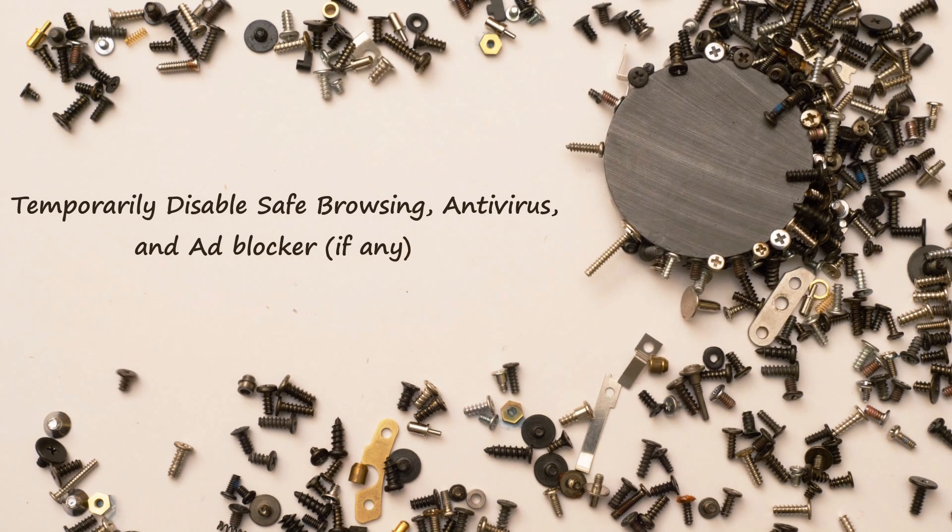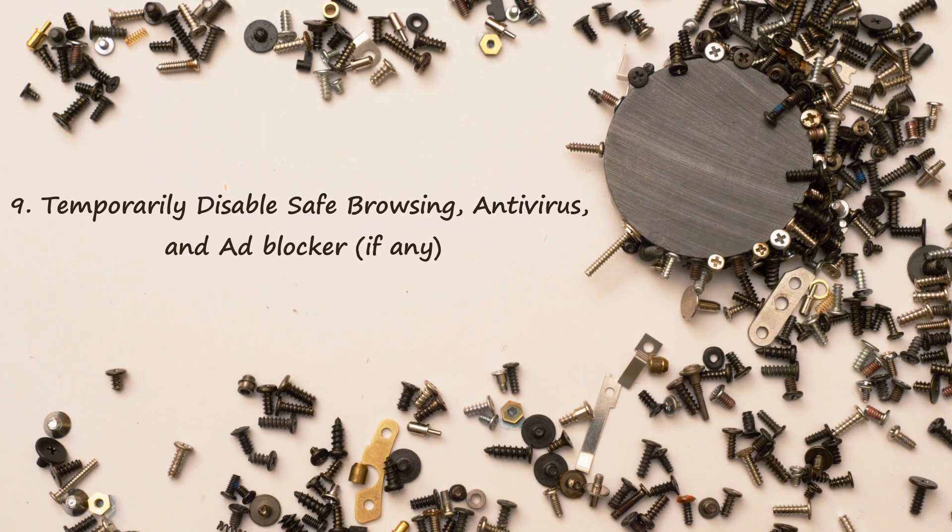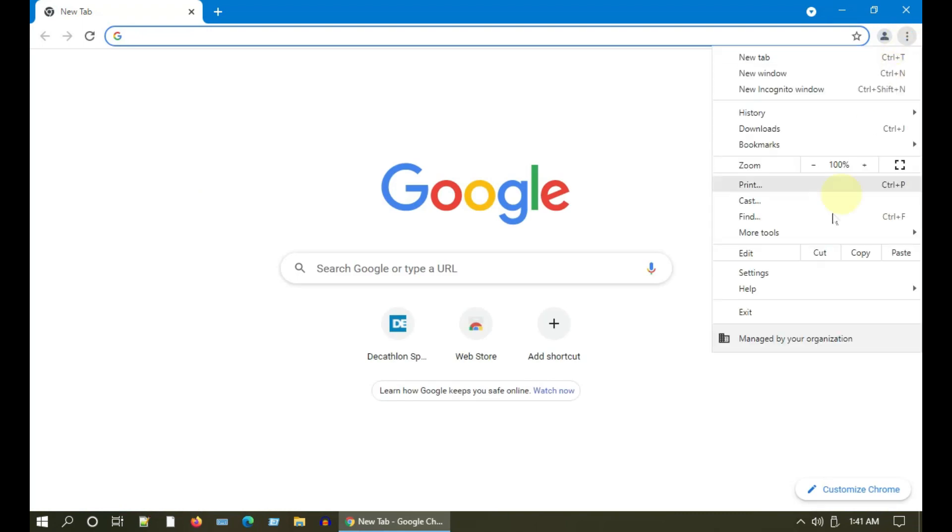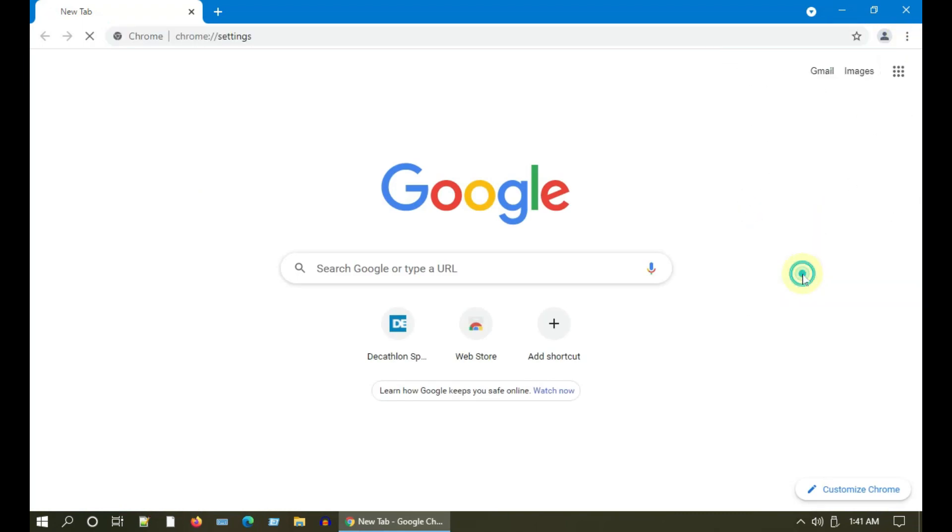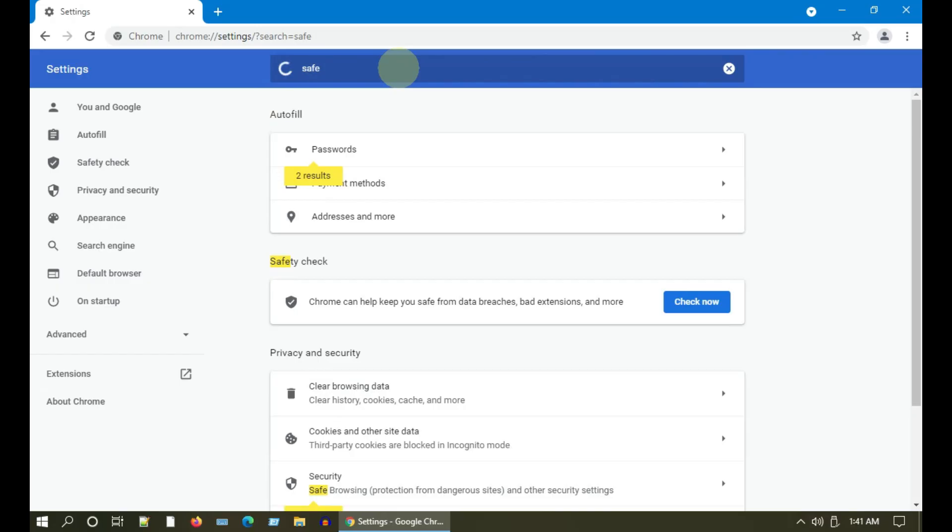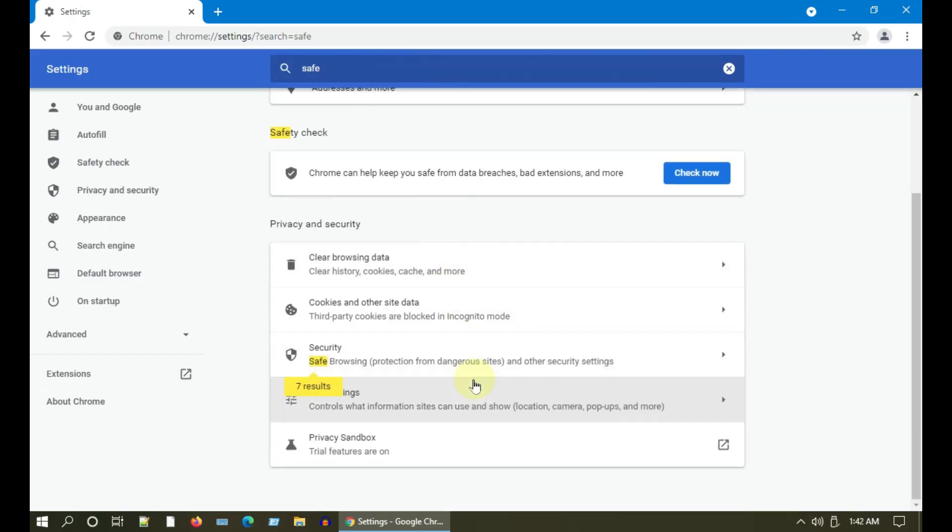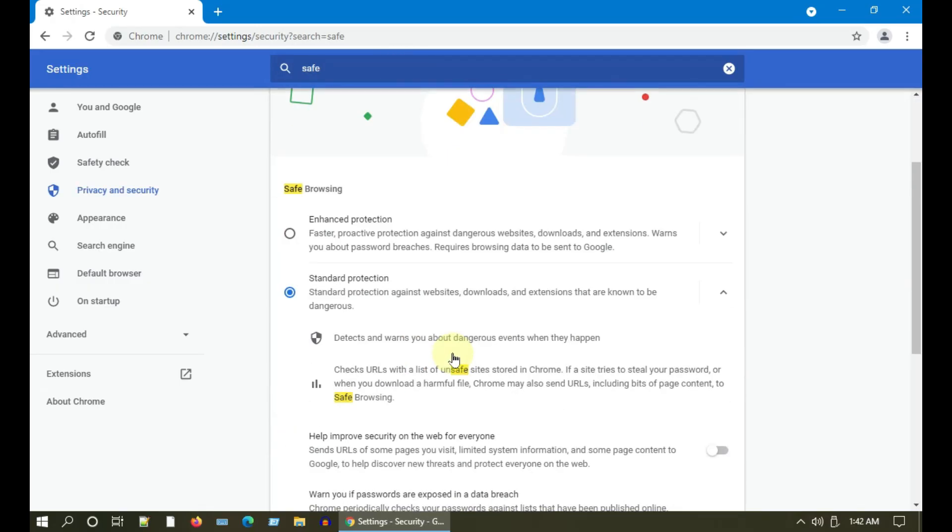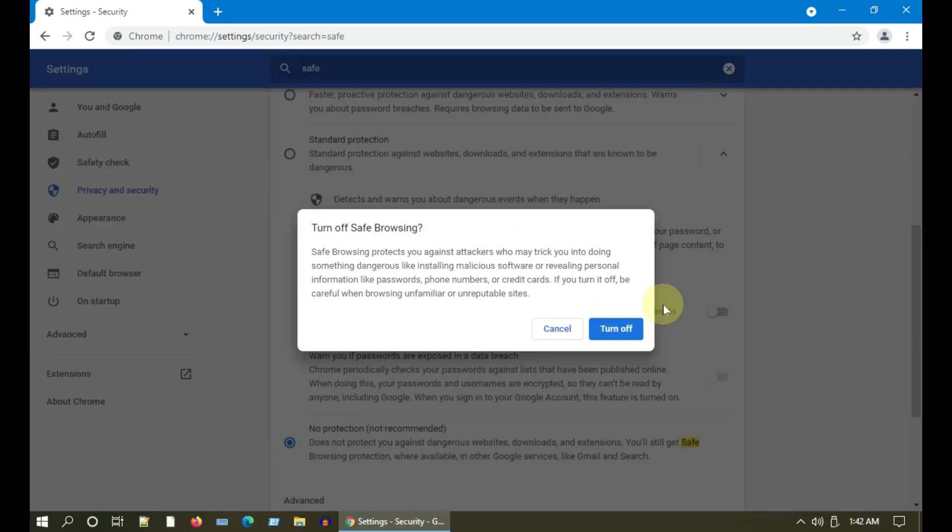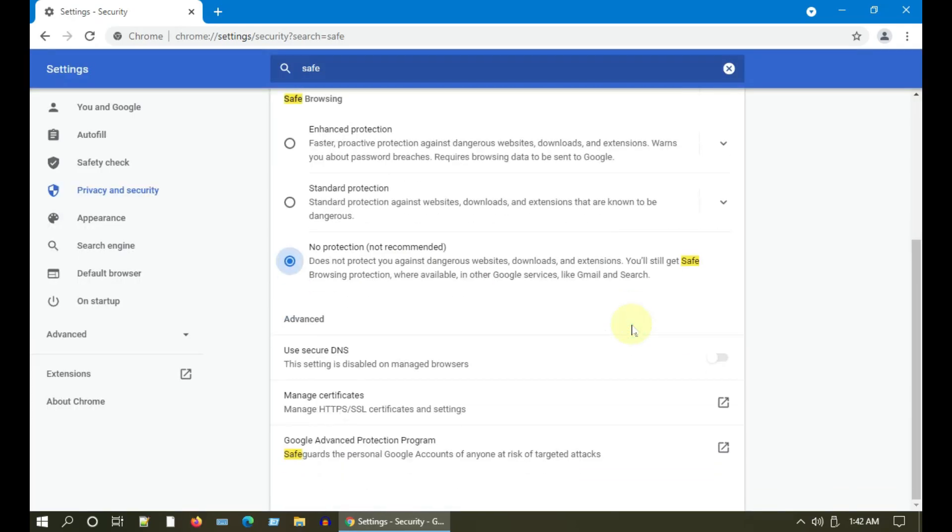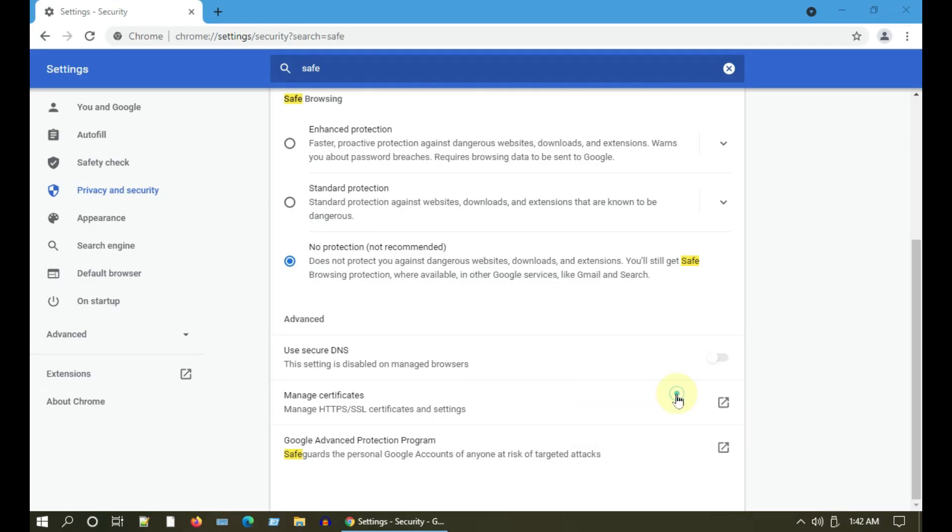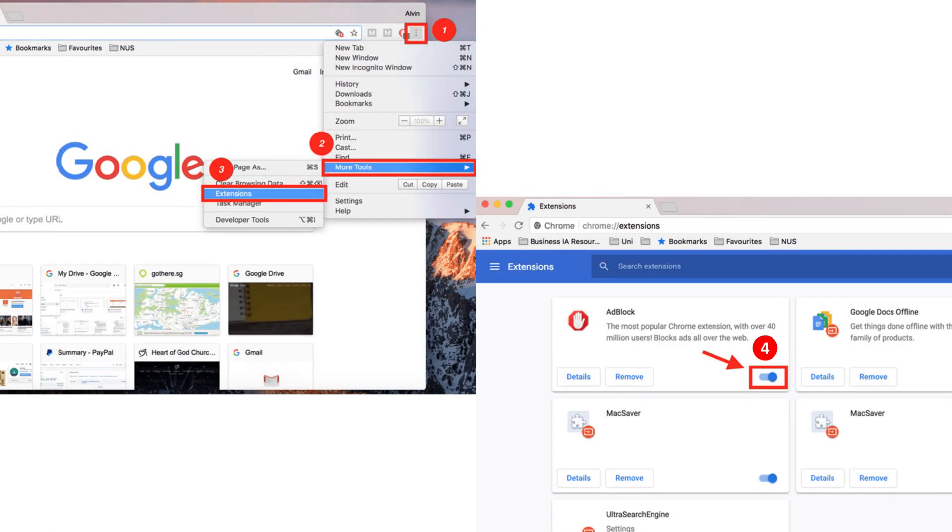Solution 9: Temporarily disable Safe Browsing, antivirus, and ad blocker. Maybe some security features are blocking the web page from loading. Please temporarily disable Safe Browsing or the browser's built-in security feature. Please temporarily disable your antivirus program. If you have any ad blockers, please go ahead and turn it off.